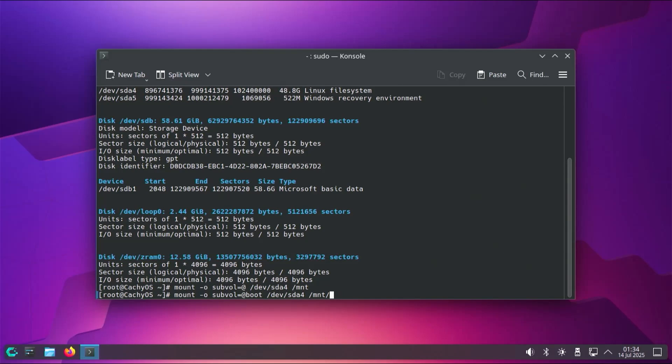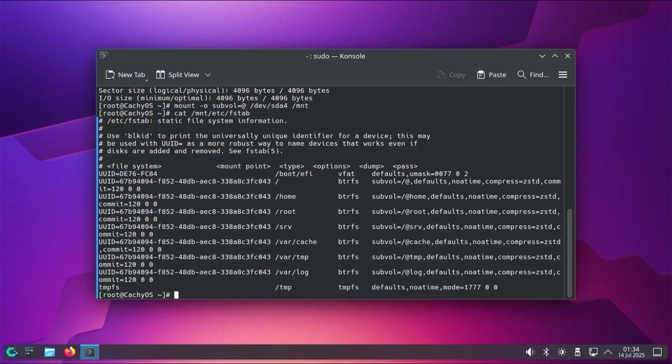And if you're not sure, then you can check the fstab file to see if there's one mounted in your installation. So you can do a cat mnt and then etc and then fstab, enter. And then you can check to see if there's one for /boot. And as you can see here, in my case, there is none.